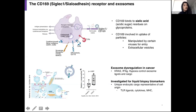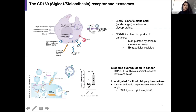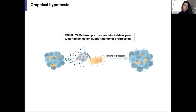Exosome cargo includes TLR ligands like DNA and RNA, cytokines like TGF-beta, as well as MHC molecules and self-antigen. My work is looking at the role of tumor-derived exosomes within the tumor microenvironment, where we find the highest concentration of exosomes, specifically in interaction with the CD169-positive tumor-associated macrophage. We predict that CD169-positive macrophages take up exosomes, and this uptake leads to a response that produces pro-tumor inflammation and supports tumor progression.